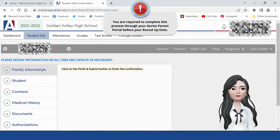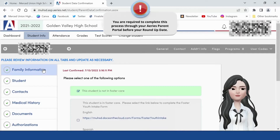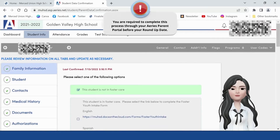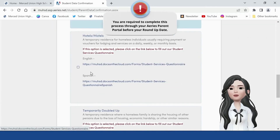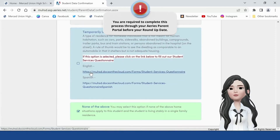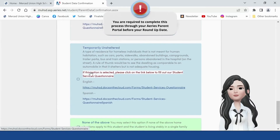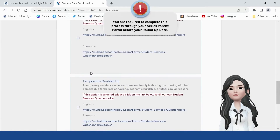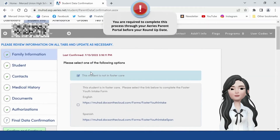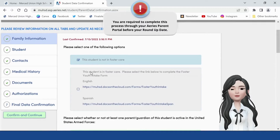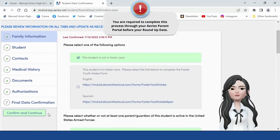Click on the Family Information tab. Select one of the following options. If the information is relevant to you, please fill out the information. Once you have done so, please click on Confirm and Continue.